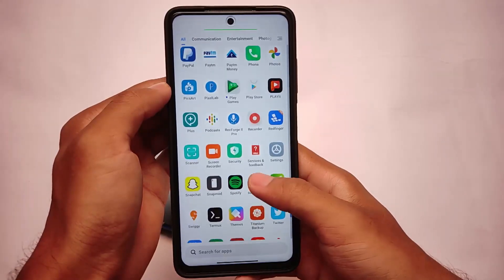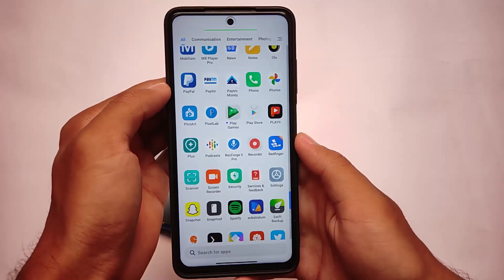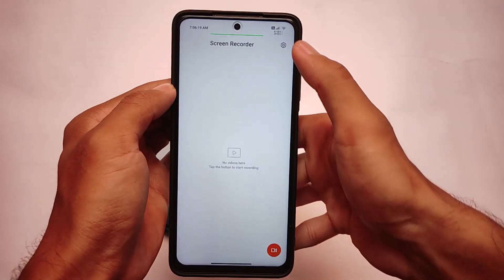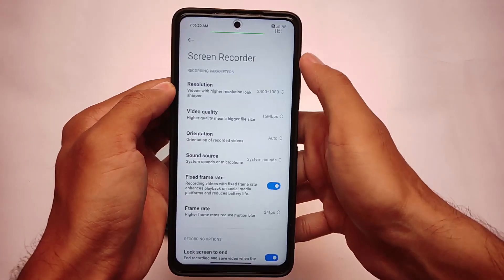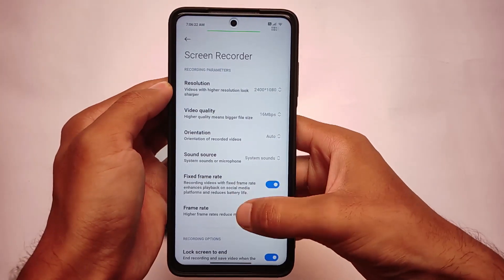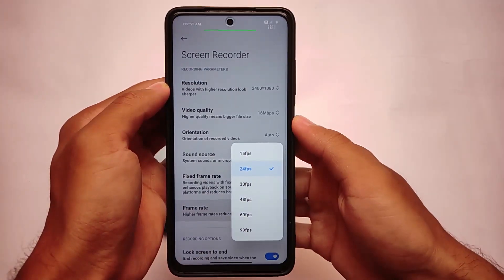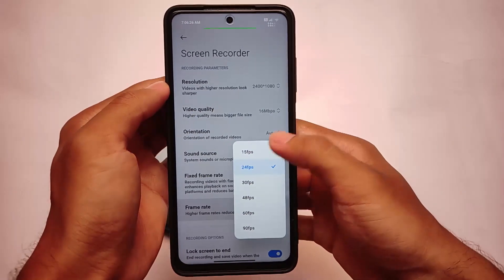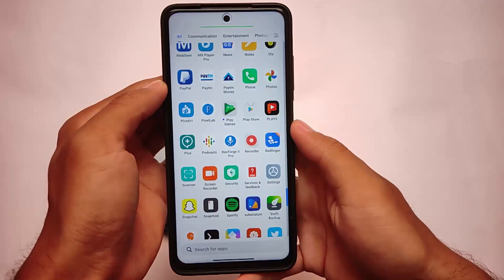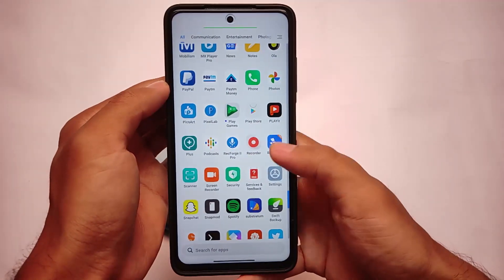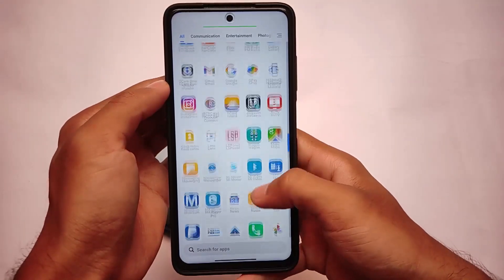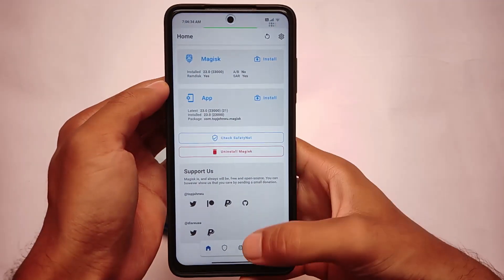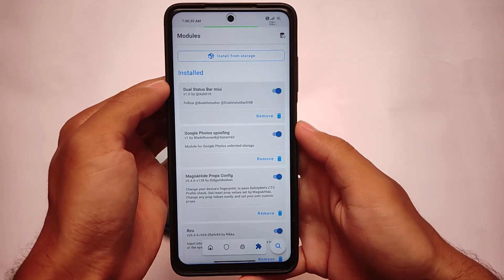MiUizer also has the frame rate option unlocker, which means I'm able to use 90fps screen recording — and yes, I tried it and it's working fine. I tried it on MIUI 12; I'm not sure about MIUI 12.5, but on MIUI 12 it's working quite fine. If you go to the screen recorder settings and go to frame rate, as you can see 90fps is available. It also has many hidden features like the advanced power menu, battery bar, and network speed indicator.